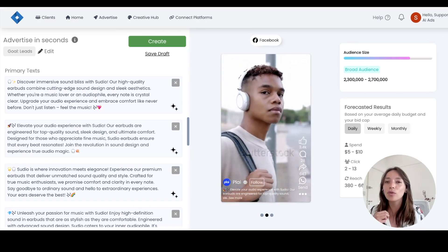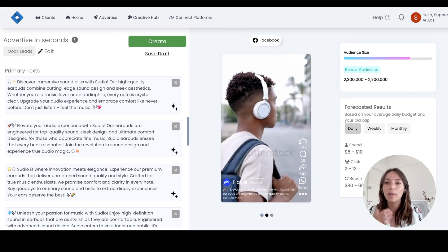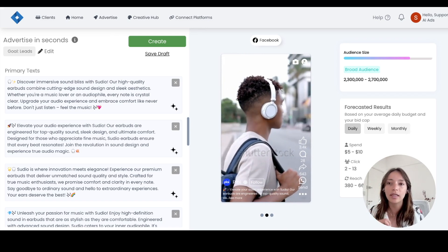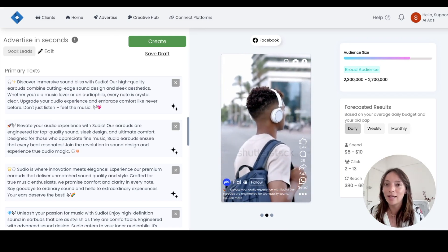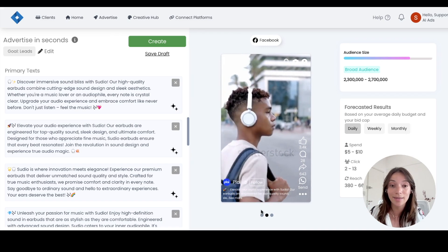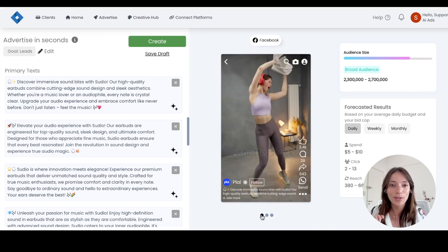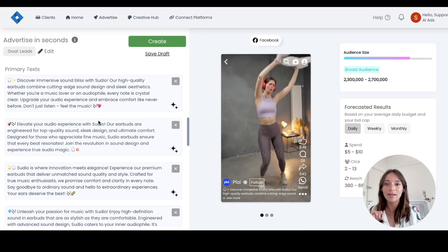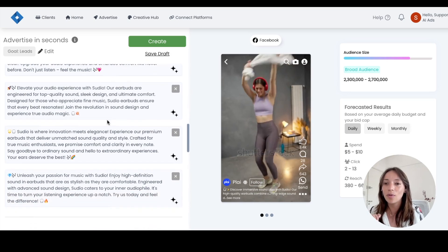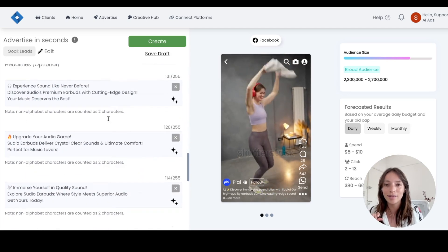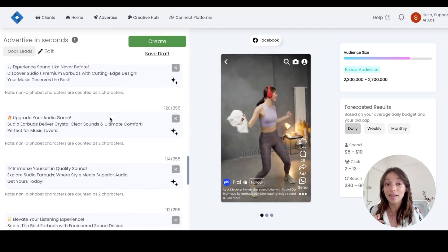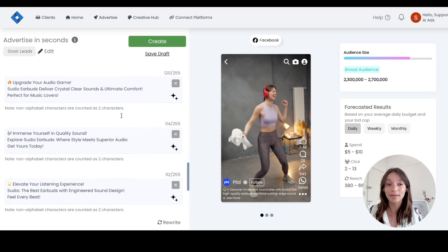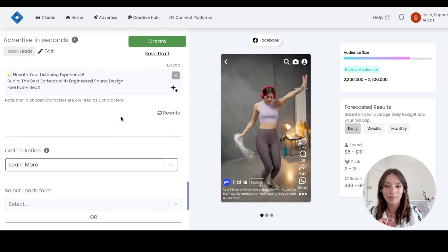Studio wants to really show they are all about high quality. They're combining cutting edge design and of course, sleek aesthetics. So as you can see, we managed to generate this campaign and all this amazing text and headlines in probably less than 30 seconds. So let me show you how we did it.